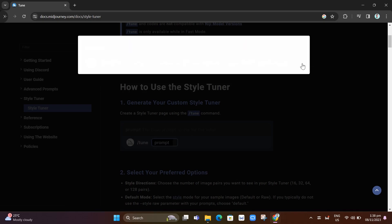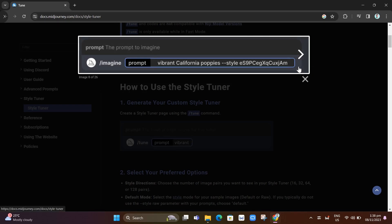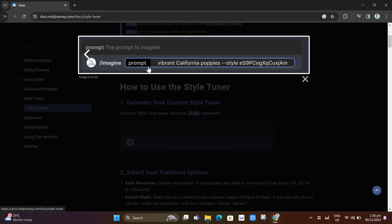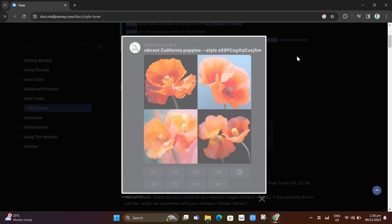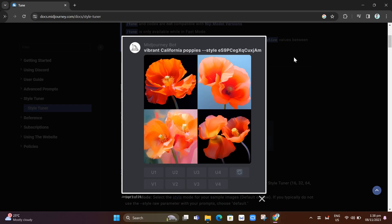Then go back to your discord and paste that link. First, slash imagine and then a prompt, and then paste that new image command. It will generate new images in the new style that we created. Once you click on the send button, it will generate another image with the same style that you chose.